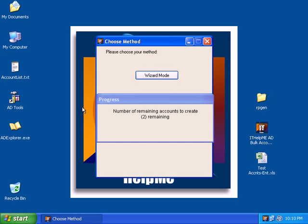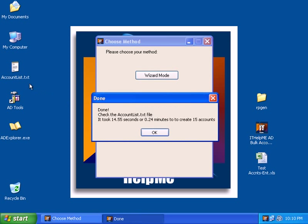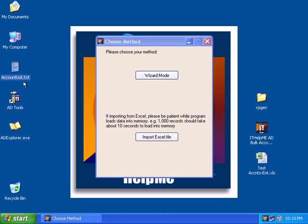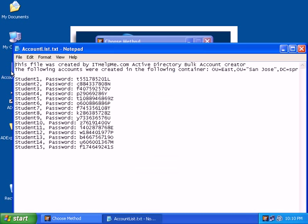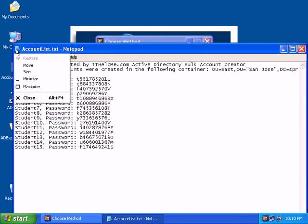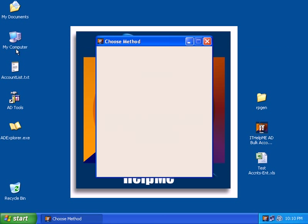Notice that on the desktop now, it's giving us statistics on how long it took to create 15 accounts. If you notice now, there's a text file on the desktop called account list. It'll create a text file in the same directory as where the script is at. So in this case, it's the desktop. So you notice that it created 15 accounts and here is the associated password. So you can print this out and hand it to teachers or students.